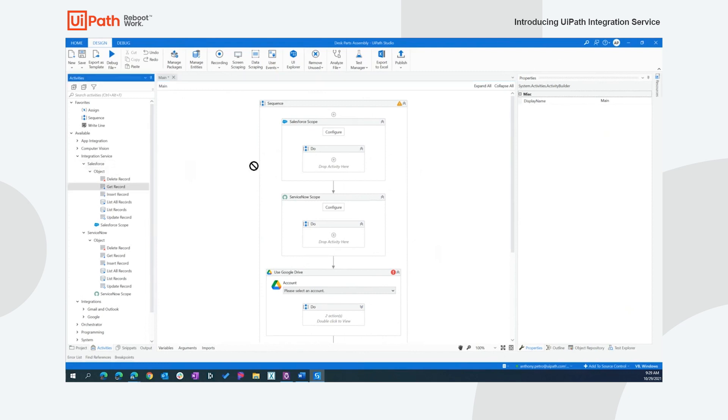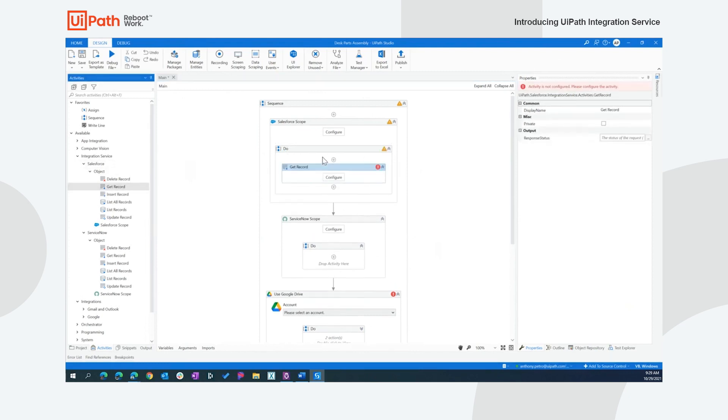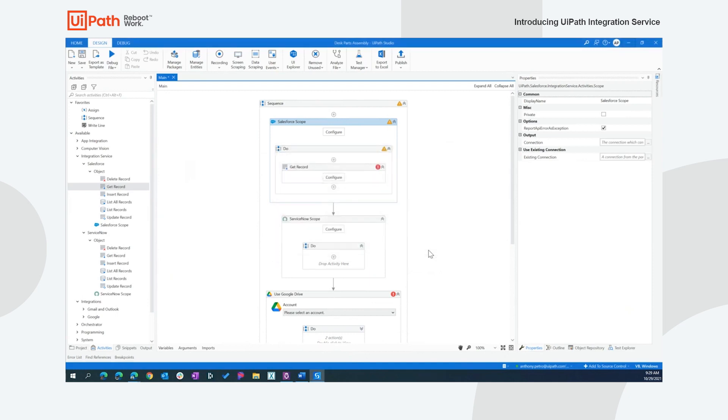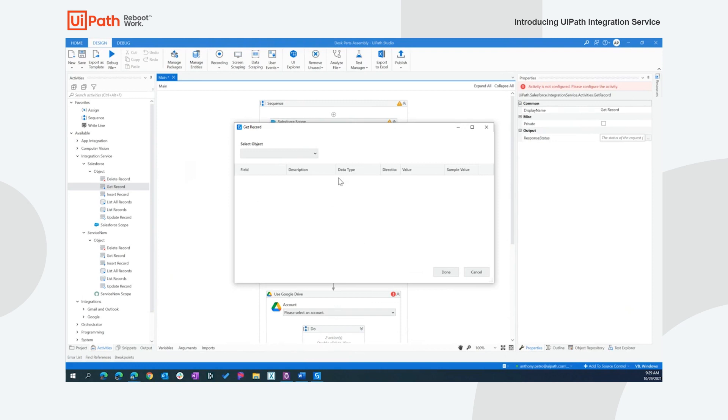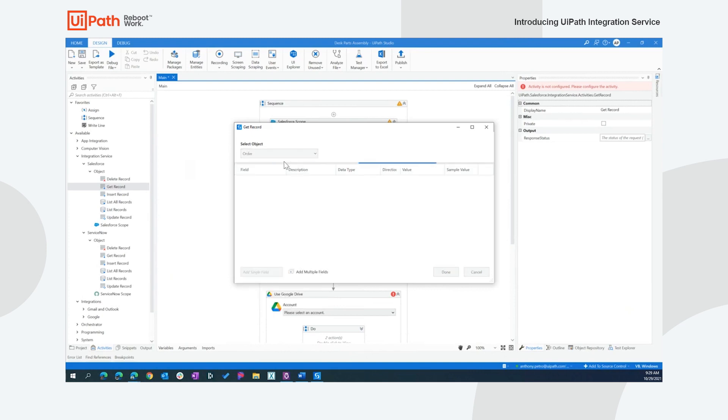But once we're in the process, we're going to want to go get that record that started the process. So I'll just simply drag the get record option over here for my Salesforce configuration. And before I click on configure, I do want to show that the scope has been connected to my integration service. So I'm picking up that same connection that was available in the integration service tab. And that's flowed through to my studio environment here. So when I click on configure, what I'm doing is actually going and using the metadata of that connection to go and interrogate all of the objects available in my Salesforce instance. So I can go and select order. And this is dynamic. So it's all of the objects in my Salesforce instance. And then even more so all the customizations of those objects, including all their custom fields of my organization available to me.